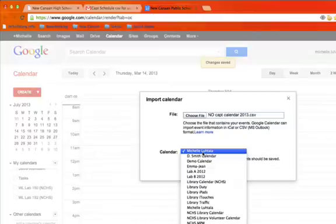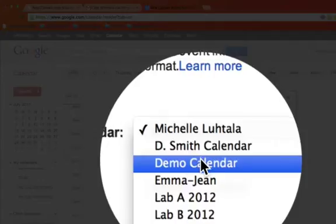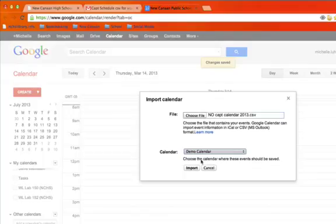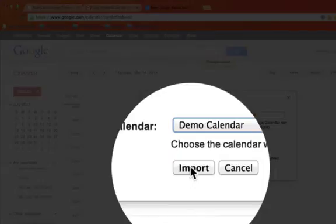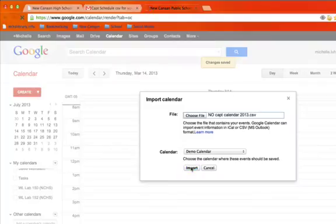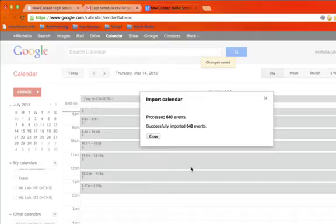You have to choose the right calendar, so in this case I'm choosing demo calendar because that's what I'm doing here, and I'm going to import that. It takes a minute because it has quite a few entries, I think it's 640.